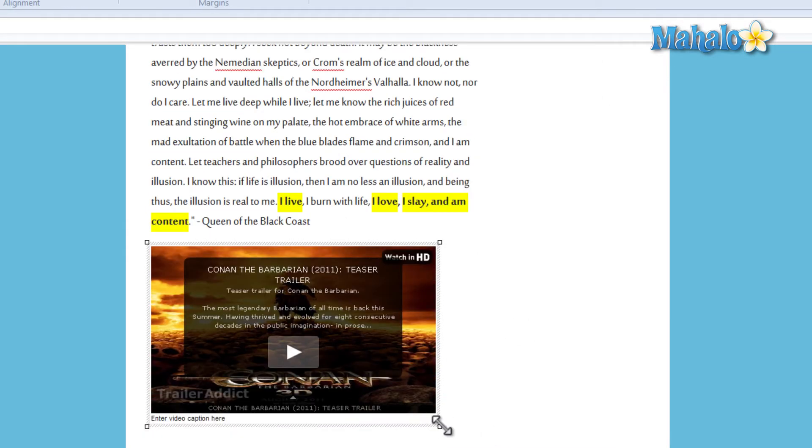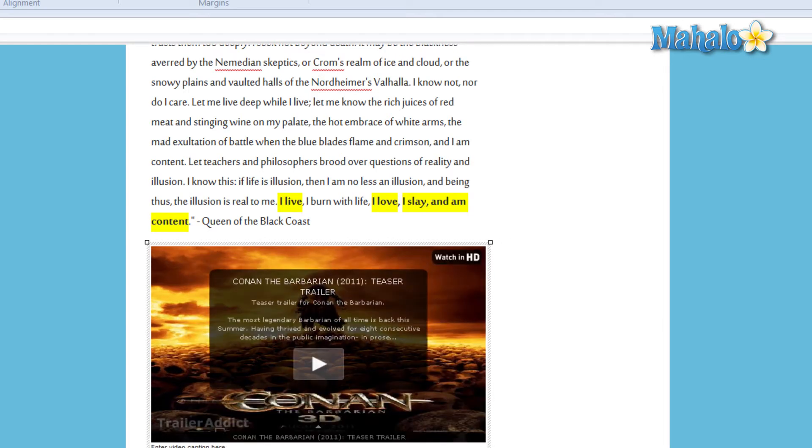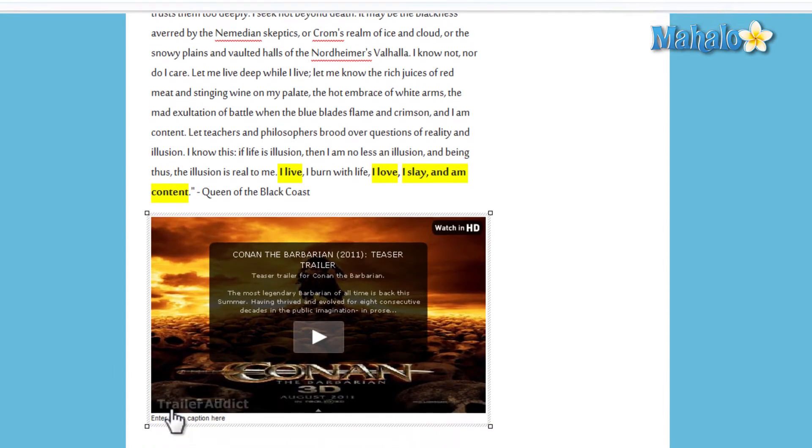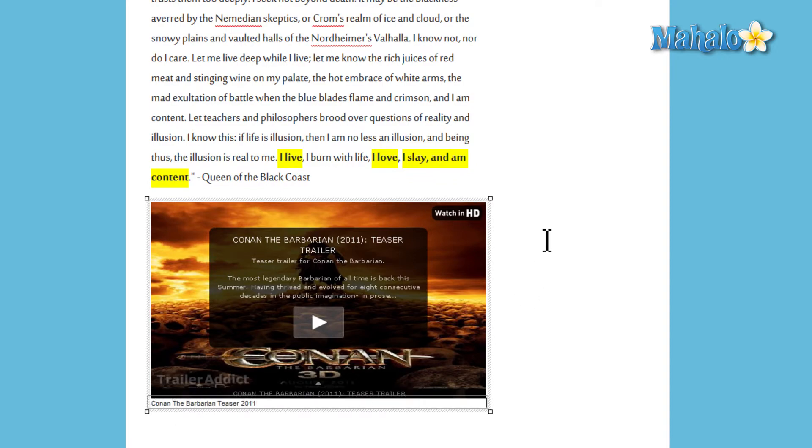And once it's in the blog I can even resize it as well. I can even add a caption to the bottom. There we go.